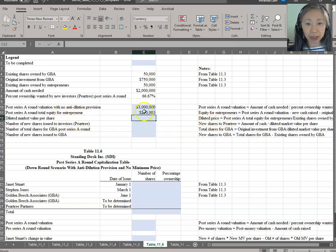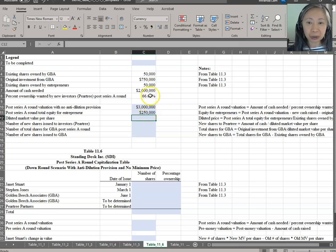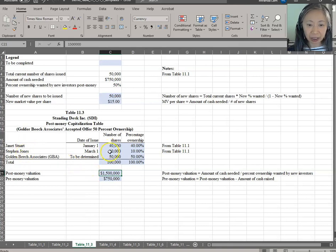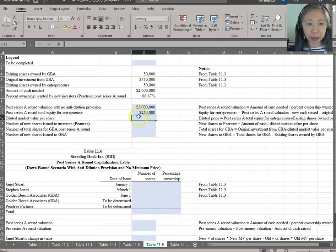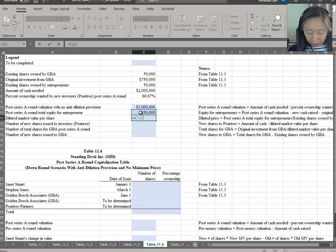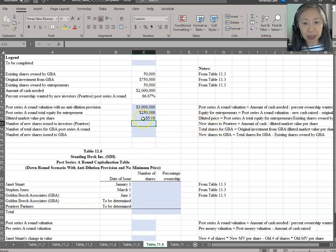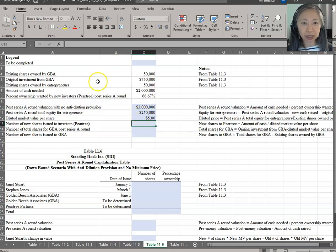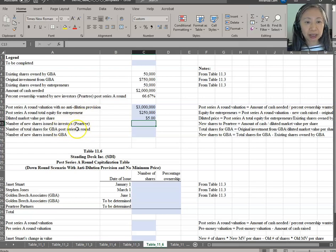Now we want to compute the diluted market value per share. This is how much the entrepreneurs' equity is worth. We divide $250,000 by the total number of shares owned by the two entrepreneurs. From Table 11.3, Janet and Steven together own 50,000 shares. So those 50,000 shares are worth only $250,000. We take 250,000 divided by 50,000 shares, giving a diluted market share value of five dollars per share. It's a lot less per share because you can't give cash back to GBA — what you give GBA to make them whole is more shares.